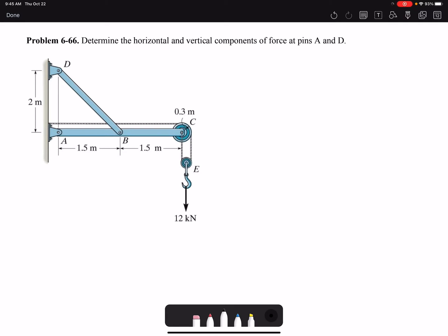Hello everyone. In this video I'm going to solve problem 66 of chapter 6: determine the horizontal and vertical components of force at pins A and D. So we want to find the forces acting at pin A and at pin D, so I'm going to draw the free body diagram of member ABC and member BD.